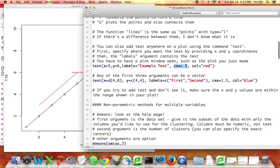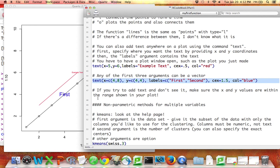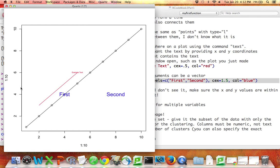With the text command, each of these arguments could also be a vector. So perhaps my first piece of text should be the word 'first' placed where x equals 4 and y equals 4. Maybe the second piece of text should be the word 'second' where x equals 8 and y equals 4. Maybe I want both of those to be blue, and both to have size 1.5 times the default. If I run this line — there we go — 'first', 'second'. So you can add lots of things to a plot once you've made it.